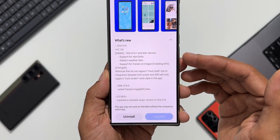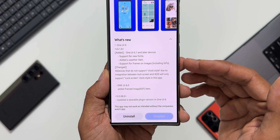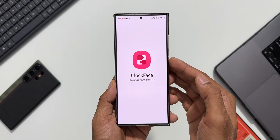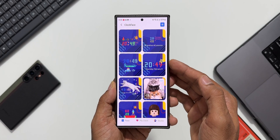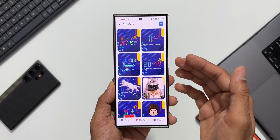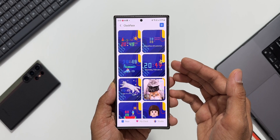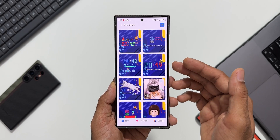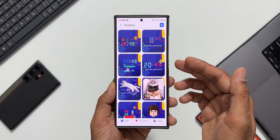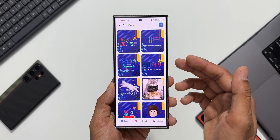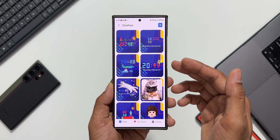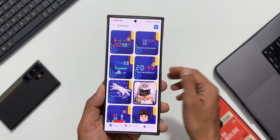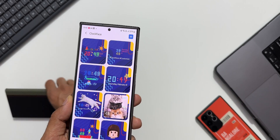Now let's deep dive into these features. Opening Clock Face here, you can see we no longer get the AOD and clock face option — there is no option to customize the AOD in this new version, whereas in the previous version we did have an option to customize the AOD as well.